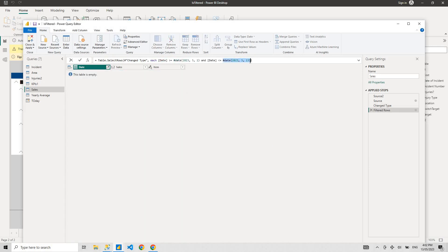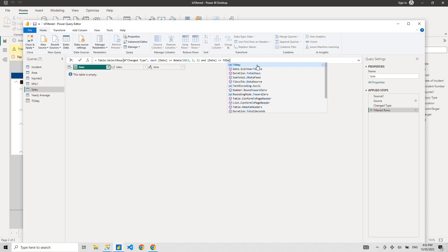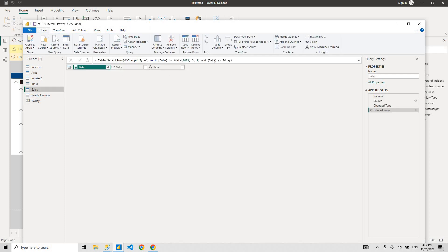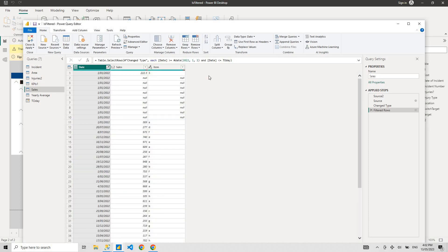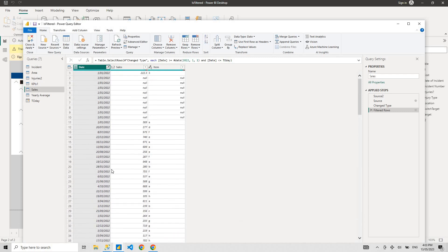But now you can just put the today query that we created here and it's going to show you every sales value that's less than or equal to today's date. From 2020 to 1st of January till today's date, there were these many records, these many sales.